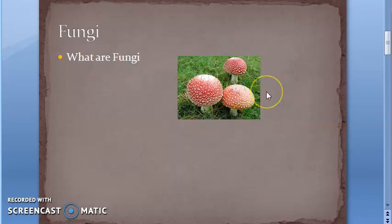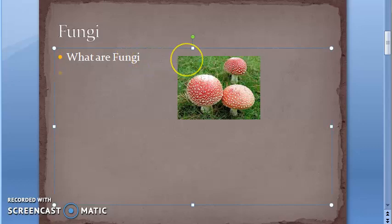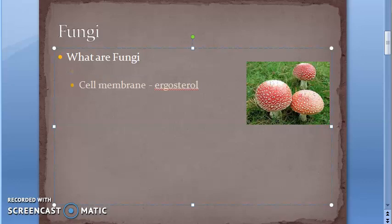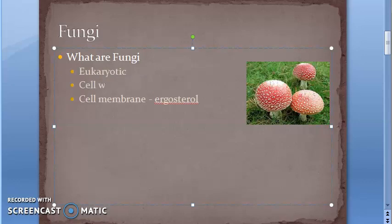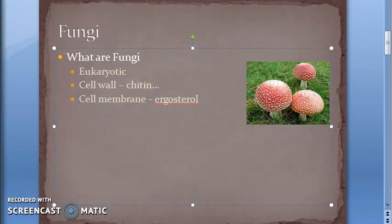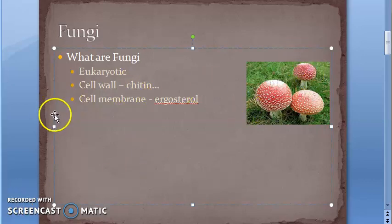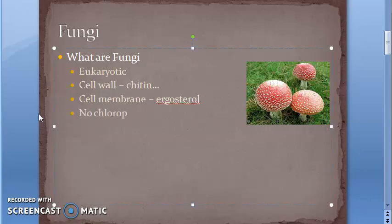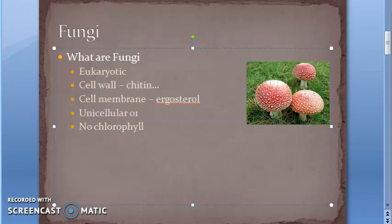Fungi may be unicellular or multicellular, unlike Protista which was only unicellular. Their cell membrane has ergosterol. They do not have chlorophyll, so they are not like plants - they cannot make their own food.